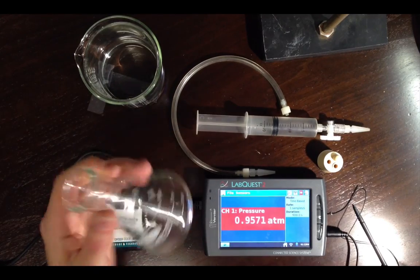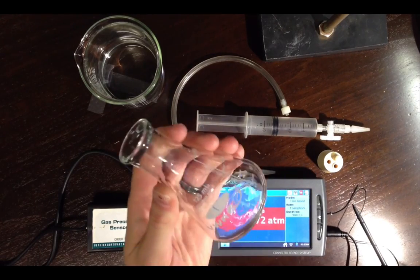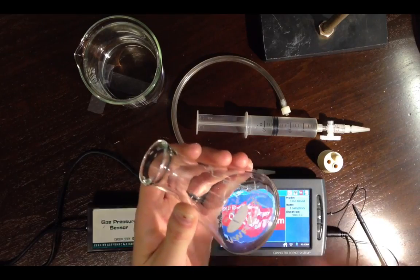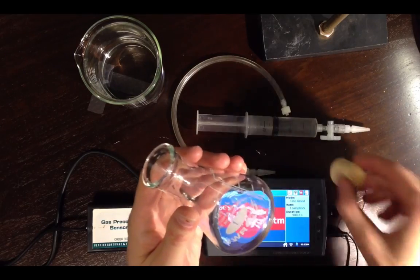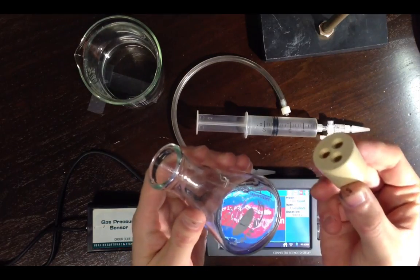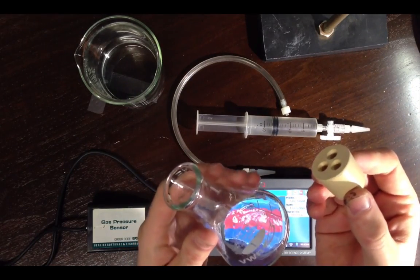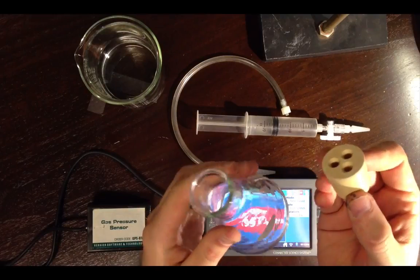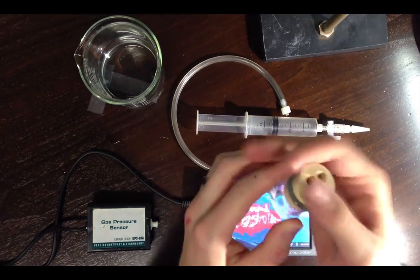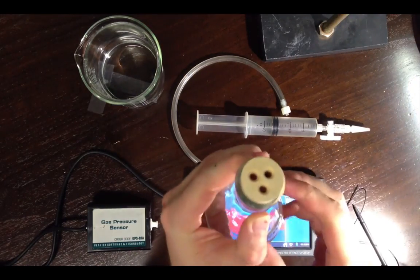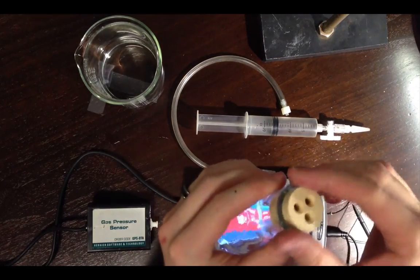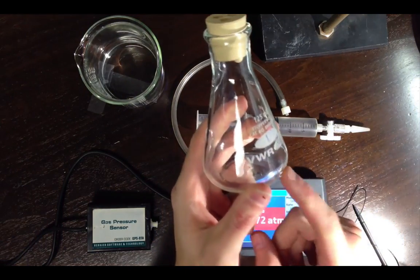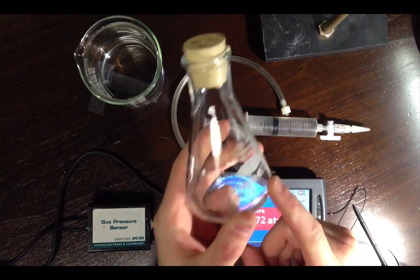You should run the actual reaction inside a 125 mil Erlenmeyer flask. Reason being that the stopper you have inside your gas bags, inside the LabQuest gas bags, matches this vessel perfectly. So we're going to actually run the reaction in here.